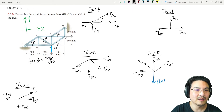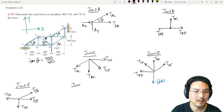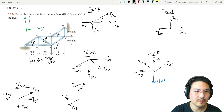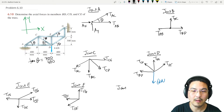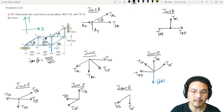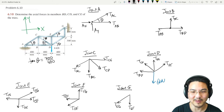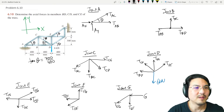Joint E is right here with four members. Joint F has three members. And the last one, joint G, has two members with a roller, so the reaction is normal to the surface it's rolling on — meaning the reaction force points that way.